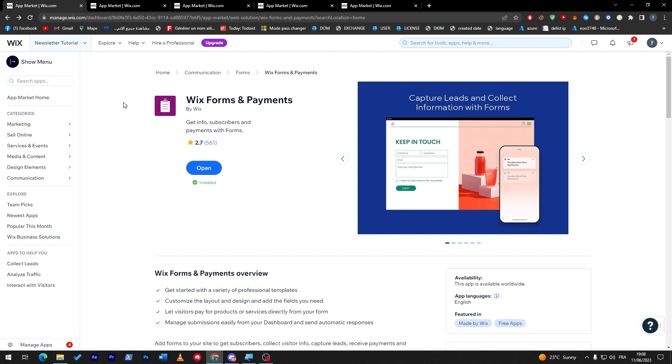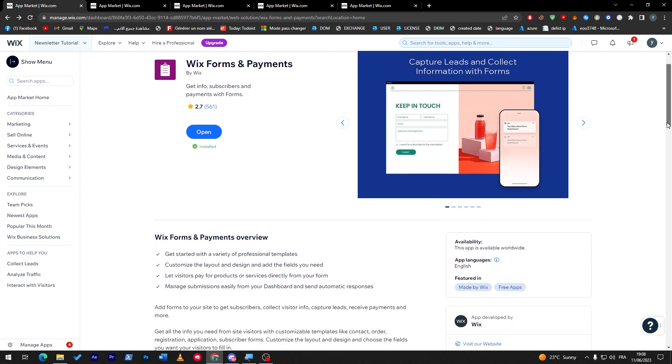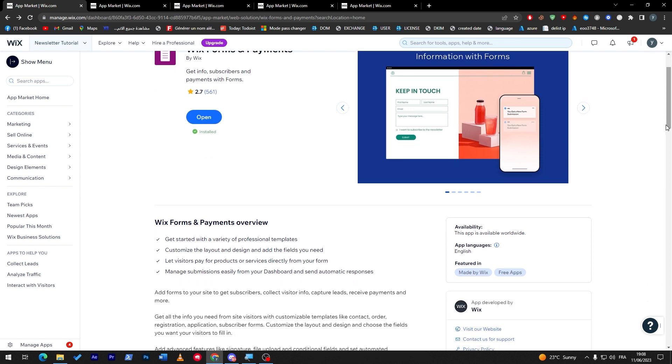This will have so much benefit on your website. You can create professional-looking templates for forms, customize literally every layout that you have in design, and add fields that you are interested in and that you need.